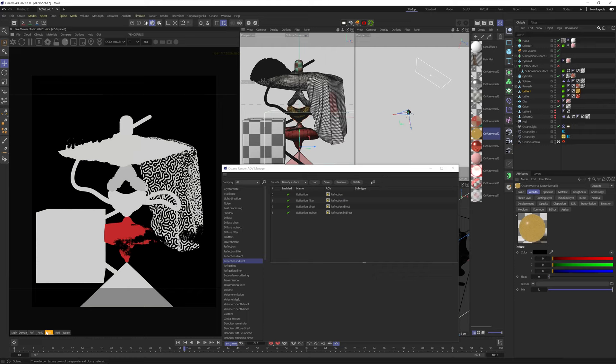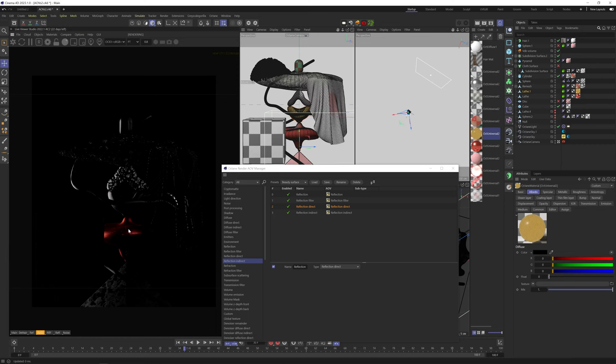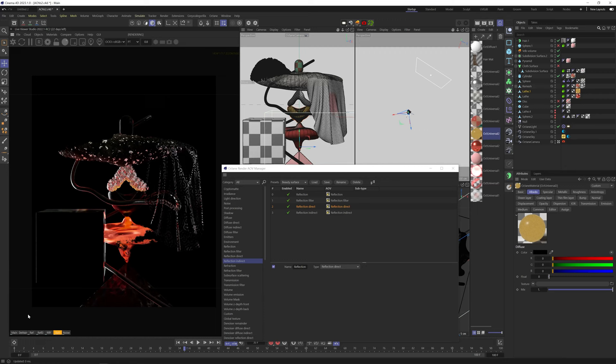Reflection Direct only shows the first light bounce on the specular reflection. Reflection Indirect only shows the secondary light bounces that are reflecting from other objects onto the specular reflections.